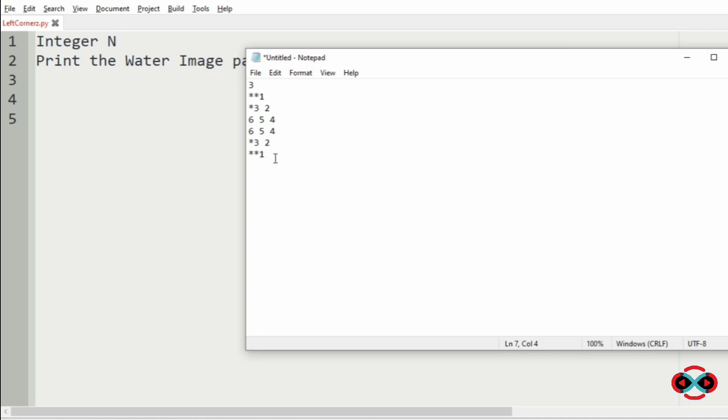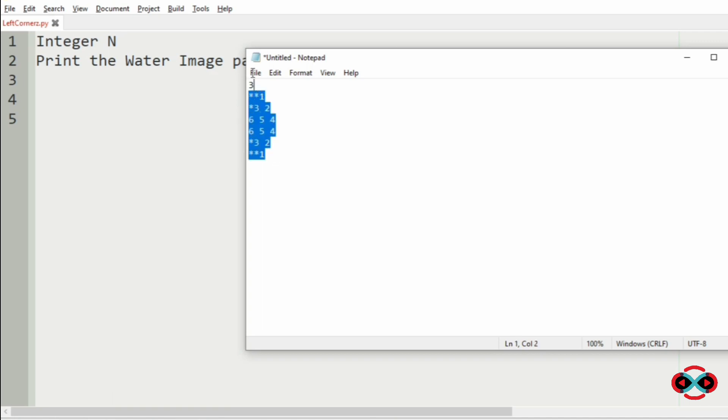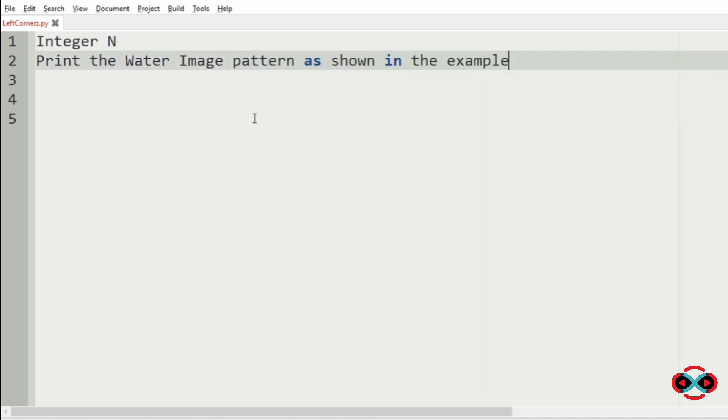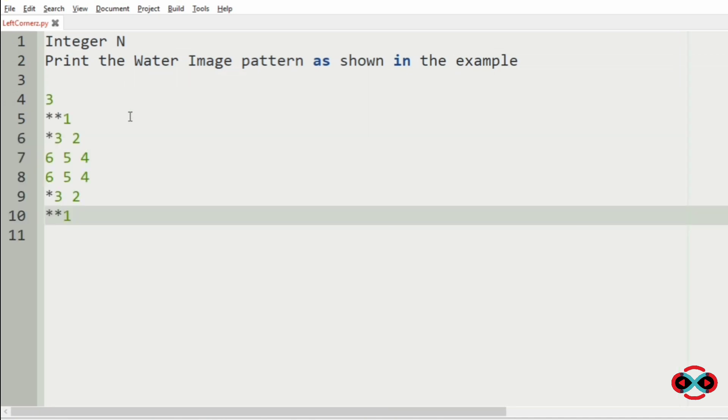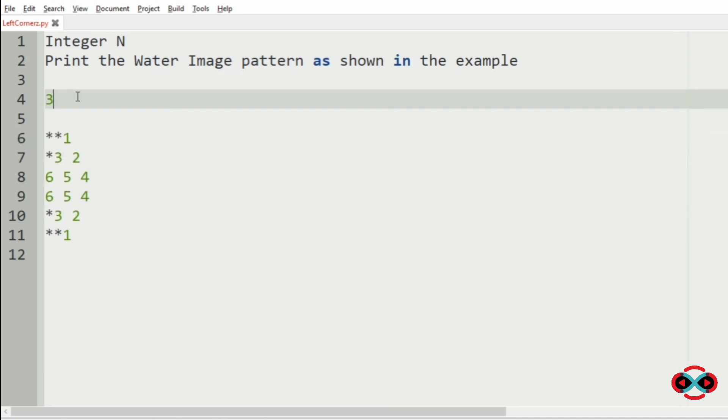Consider our test case where N is 3, so 3 is our integer N, then this is our pattern.